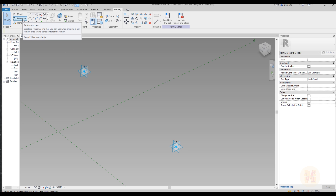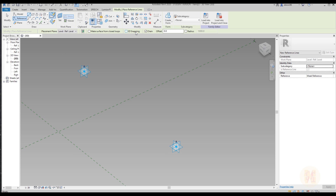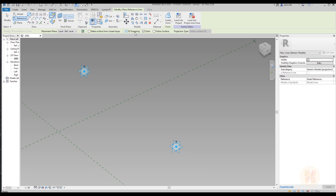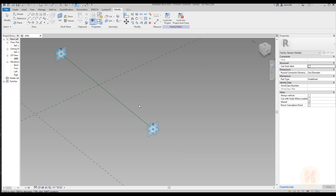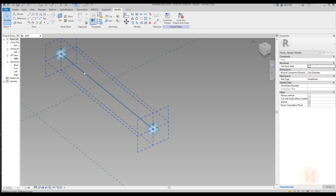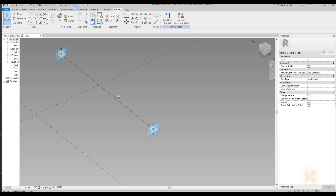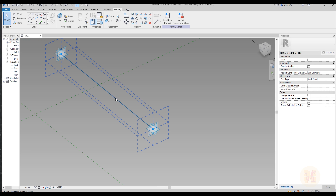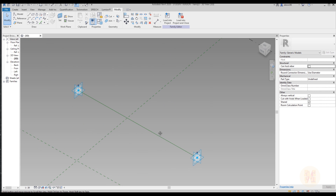Now we need to create a reference line with 3D snapping. Why should we use 3D snapping? 3D snapping helps us snap the start point to point one and the end point to point two. Why are we using the reference line and not the model line? Because when we create geometry on this line it will not disappear — it will stay here. That's why it's a reference line.